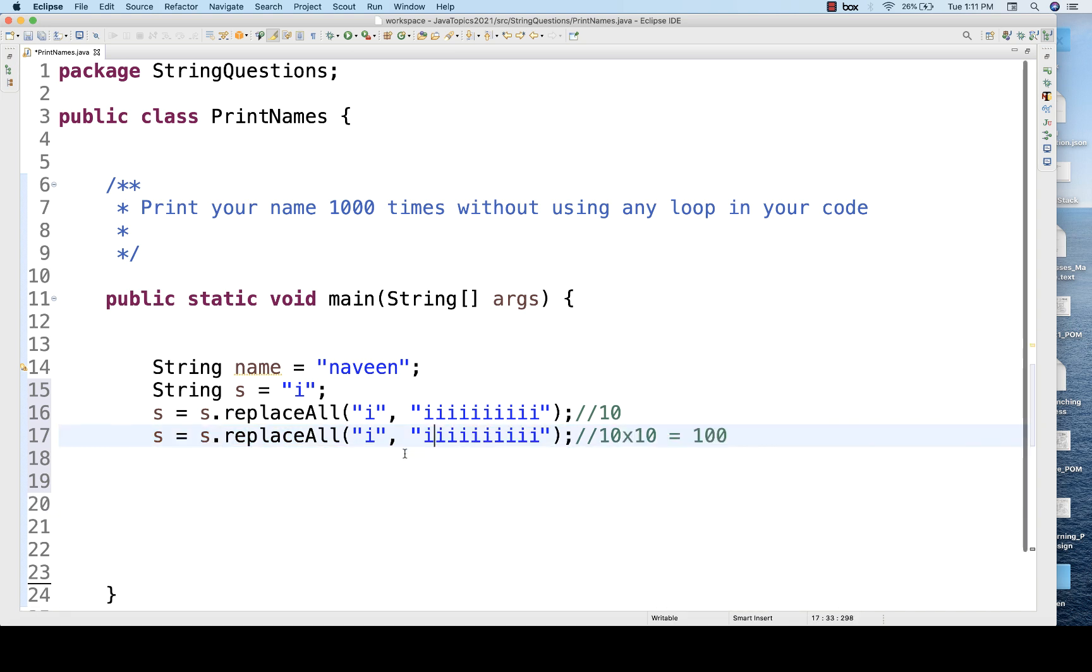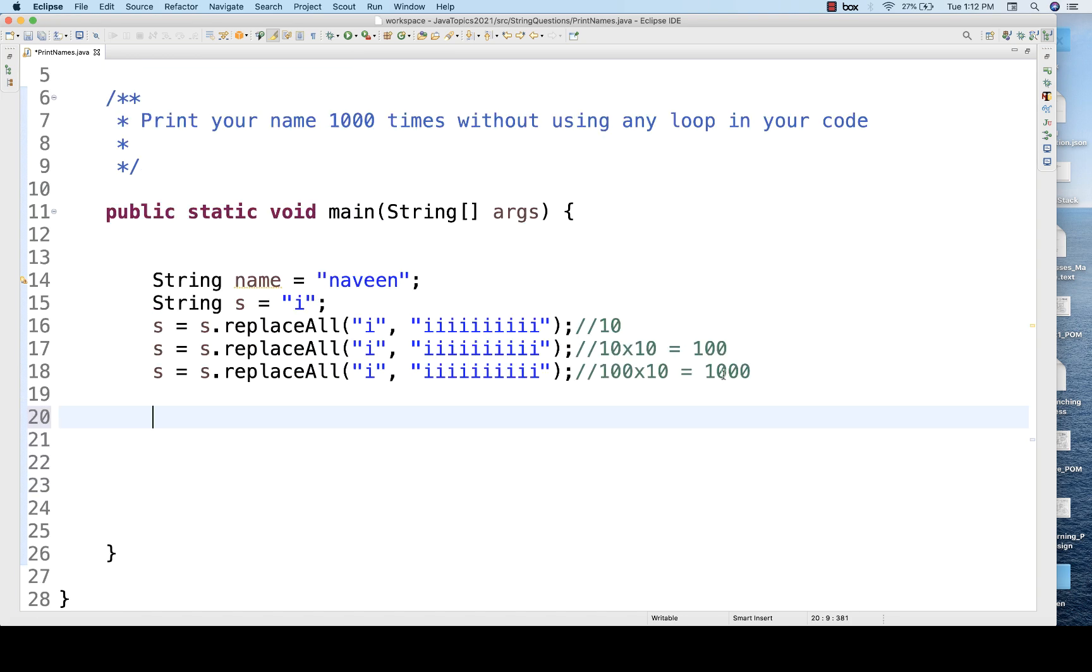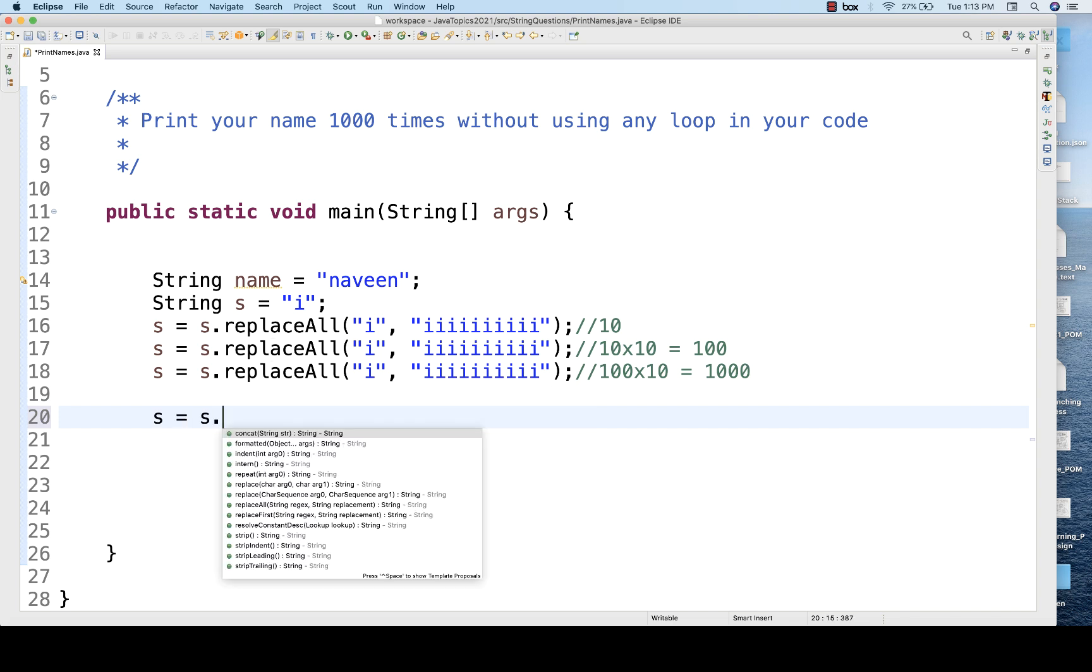Each and every i one more time replaced with 10 i's, so what will happen? Initially it was 100 multiply by 10 is equal to 1000. So now I'm getting this 1000 i's, and these 1000 i's I'll be replacing with this name.